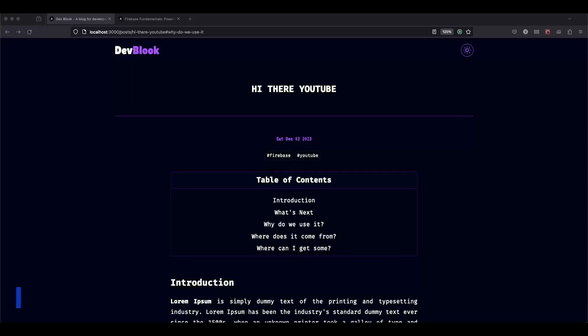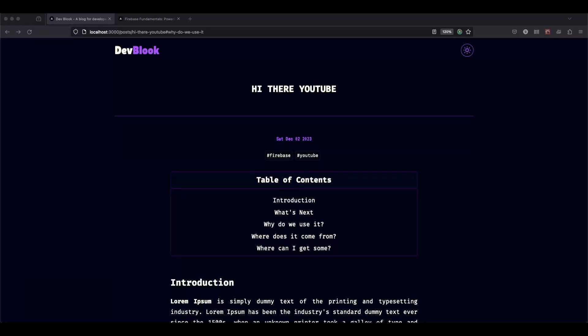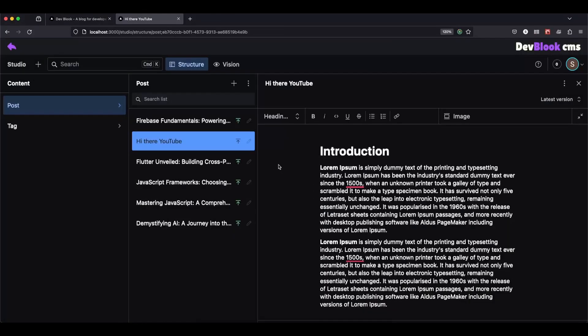Hi there friends, it's Stefan from Codewalk Empire, and today we are going to learn how to build a table of content for a blog with Next 14 and Sanity CMS. For this tutorial, I'm going to use a blog which I built in my previous video, so make sure to check that out, link will be in the description.